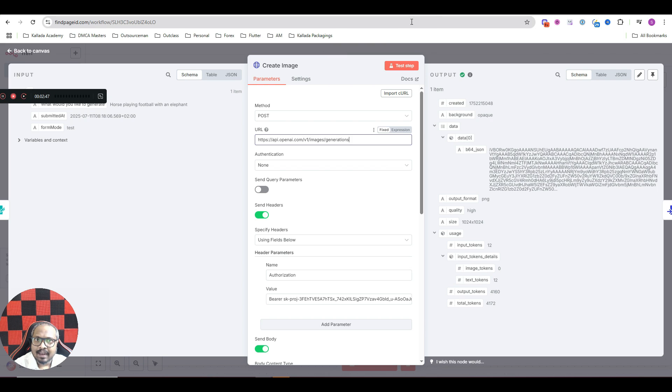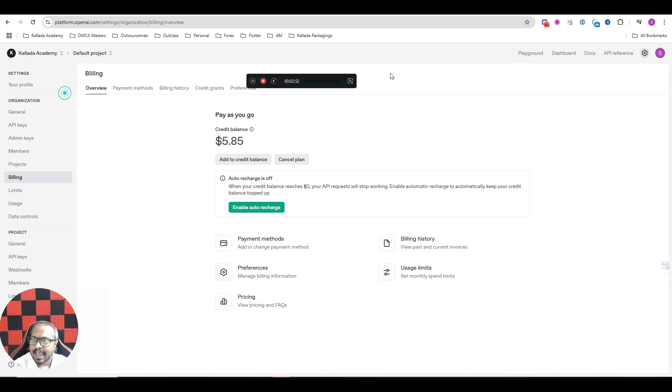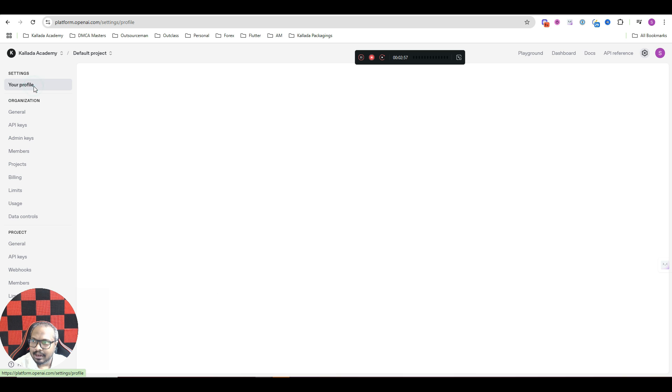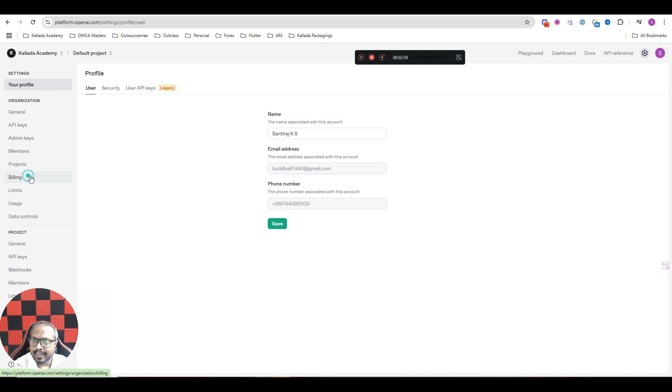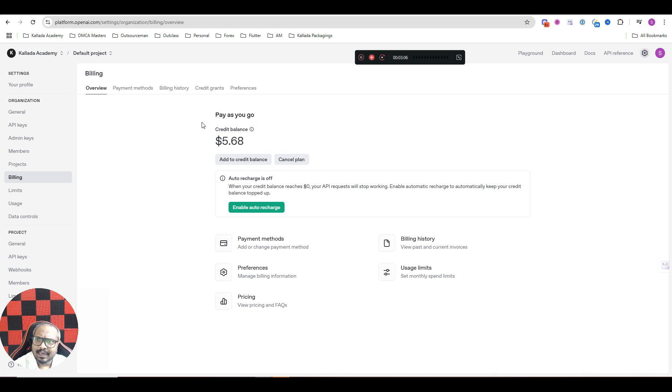And to get your API key, just go to platform.openai.com and make sure that you are registered for an account. And once you are in your profile, go to billing and make sure that you have added some amount here. The minimum recharge is somewhere around $5.